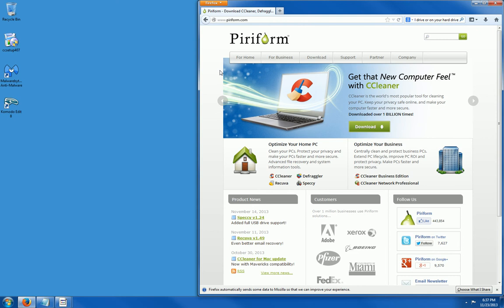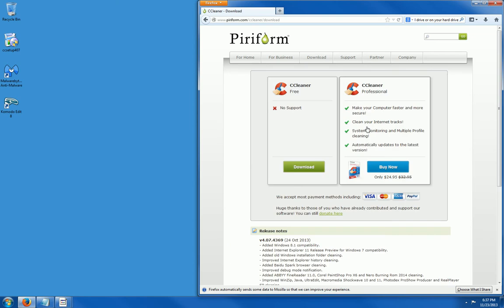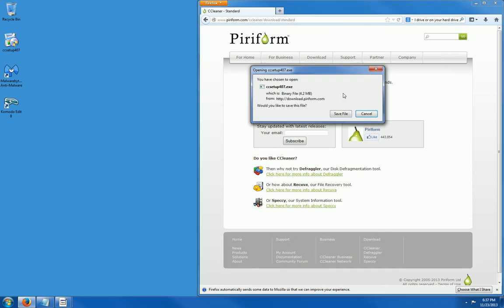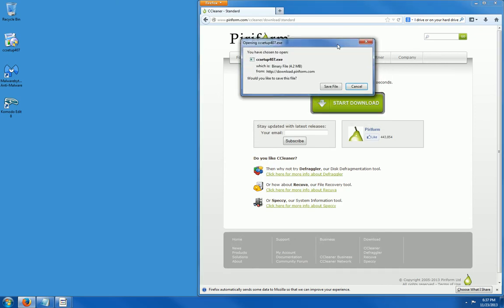To download and install, click on the download button right here. Look for the free version and click on download again. You may get a pop up like I just did. Just click on the save file button and save it to your desktop. I've already done this step, so we are going to skip that.